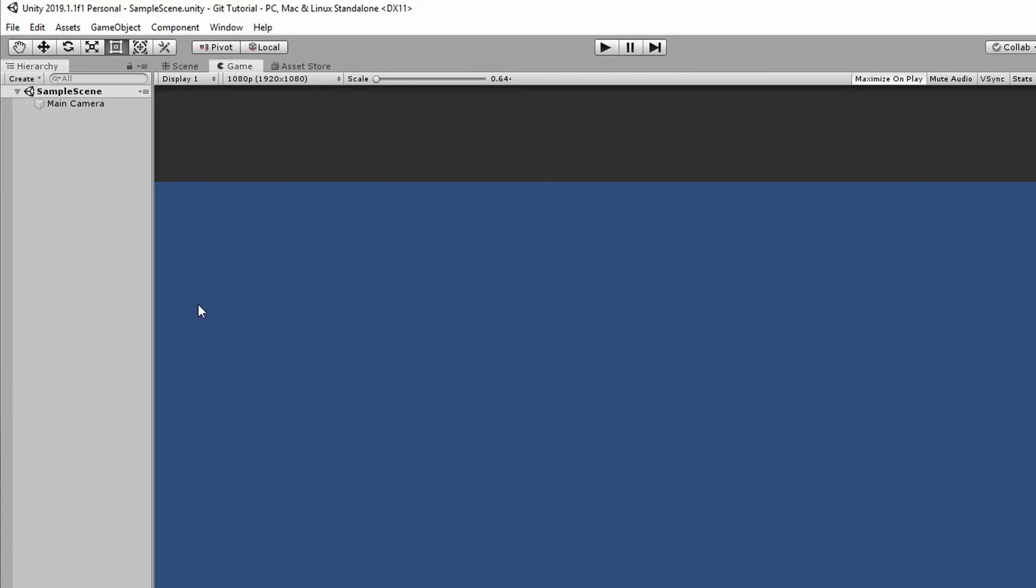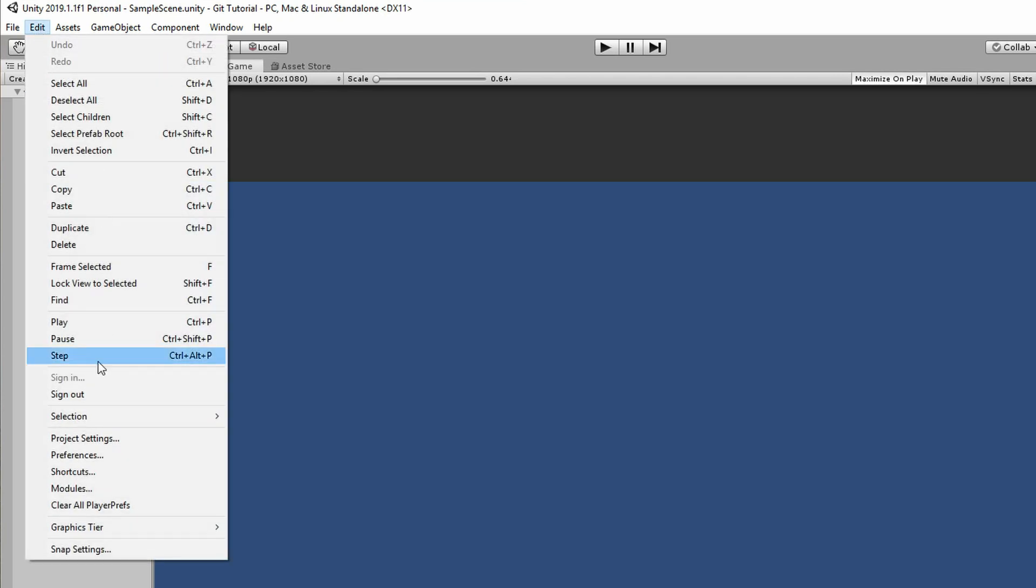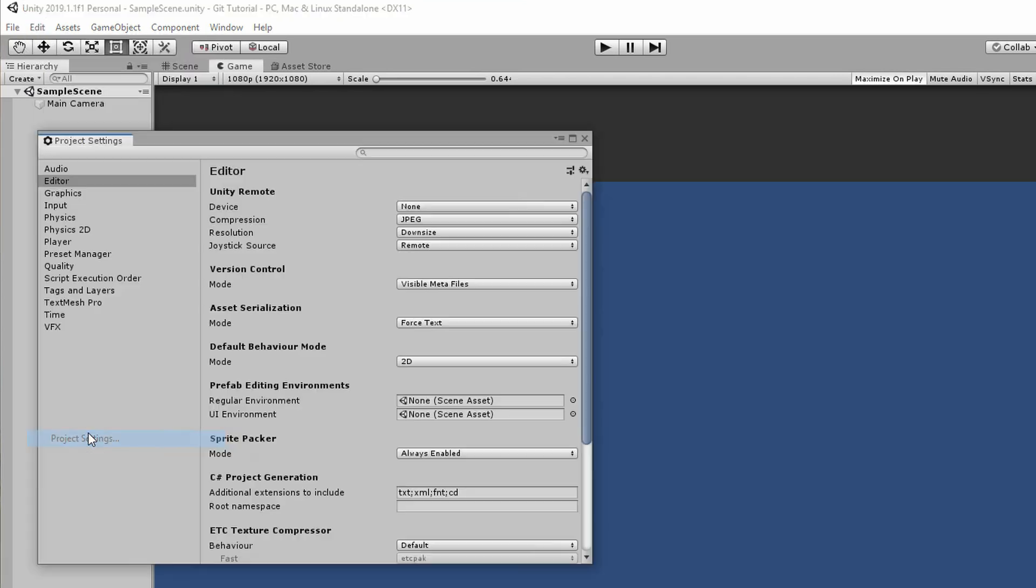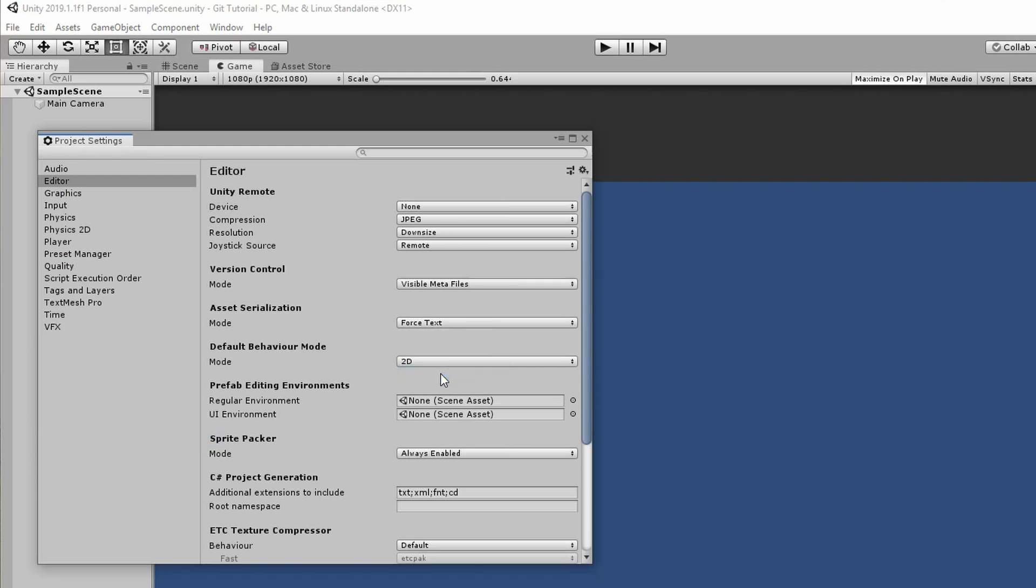As a quick note, there is one important setting that we should use in our Unity project when using Source Control. Click Edit, Project Settings, and check out the Asset Serialization mode. This should be set to Force Text, which is the default for newer versions of Unity. If you're hooking up an older project with Git, just double check this setting.